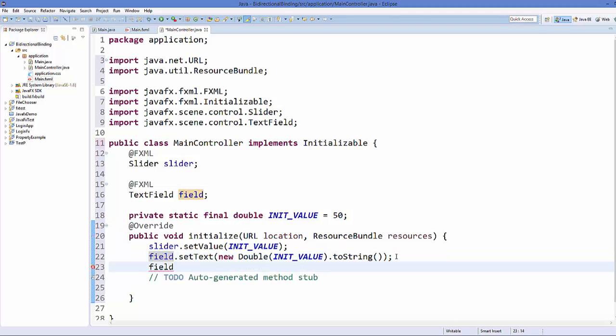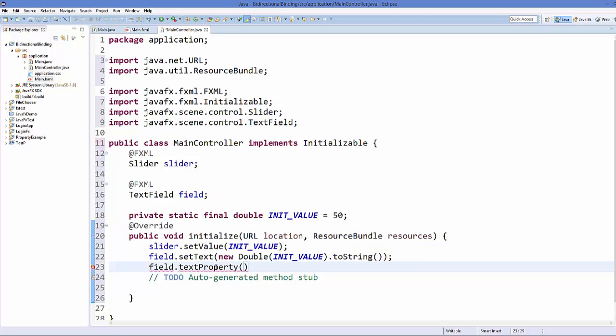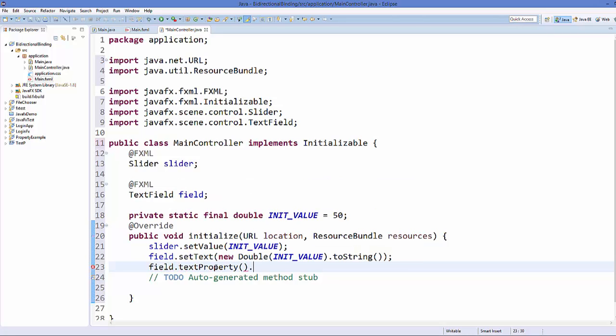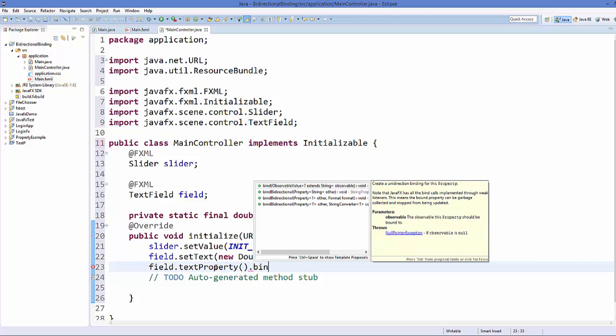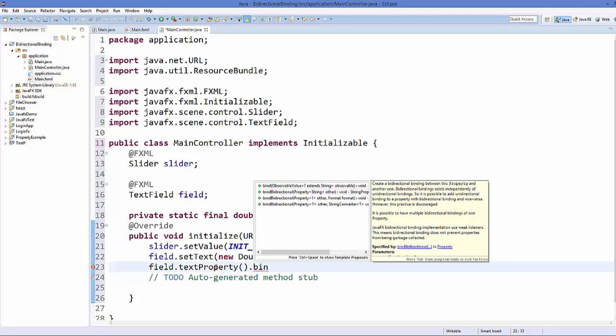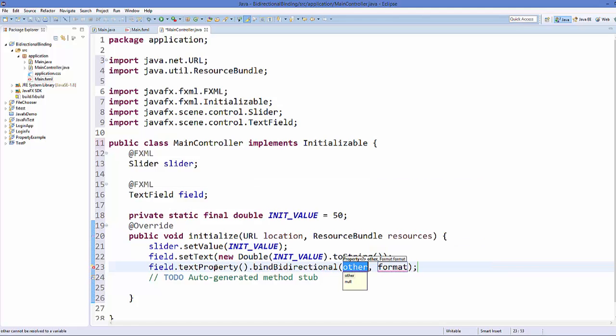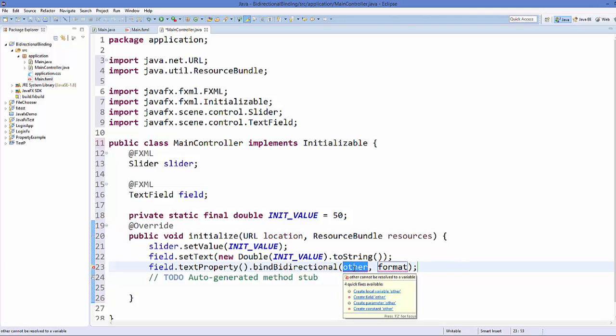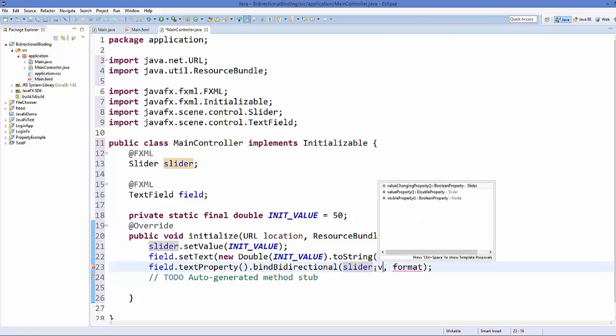So take your field and then call a method called textProperty. Just call this textProperty and then we will call a method called bindBidirectional which is for setting the bidirectional property. And this takes two arguments. First argument is the property of the element which we want to set. So we will just take this slider and then call valueProperty of it.